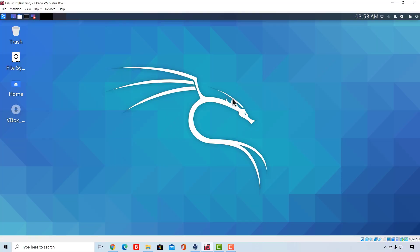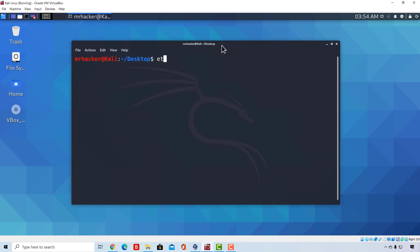Welcome back. Since this is our first video on information gathering, we'll start with something easy: identifying a target and getting its IP address. We'll check how to do this both actively and passively. Let's start with active information gathering, which means we're going to interact with our target. Open up your terminal — I'll use a university page I picked. You can use any website you want, or follow along with mine.